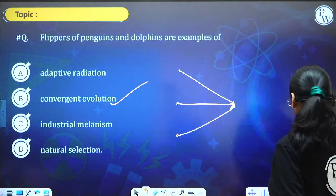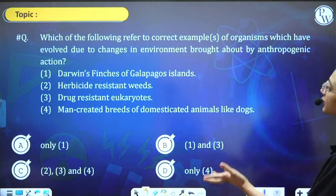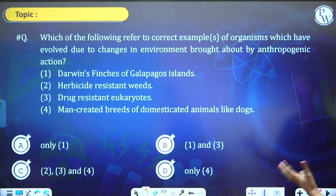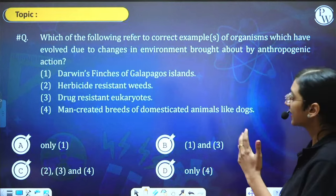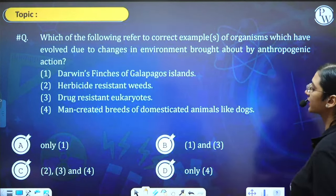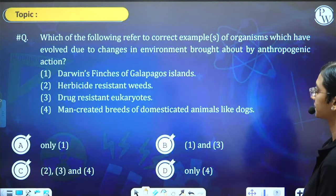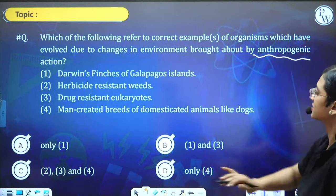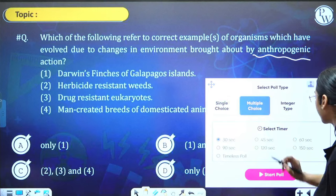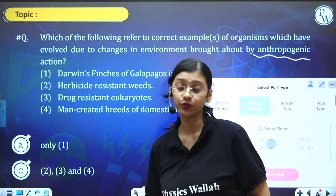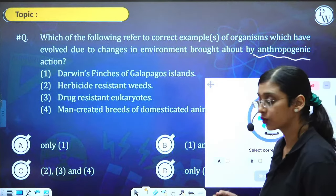Next question: Which of the following refers to correct examples of organisms which have evolved due to changes in the environment brought about by anthropogenic action? Four statements are given: Darwin's finches of Galapagos islands, herbicide resistant weeds, drug resistant eukaryotes, man-created breeds of domesticated animals like dogs. This is a NEET PYQ.